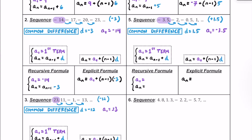Starting with the recursive formula, a sub 1 is going to be negative 3.5. And then our a sub n equals a sub n minus 1, or the previous term in the sequence, plus 1.5. Now for the explicit formula, a sub n equals a sub 1, which is negative 3.5, plus n minus 1 multiplied by d, which is 1.5. So we multiply by 1.5.